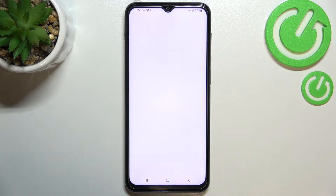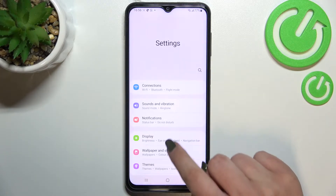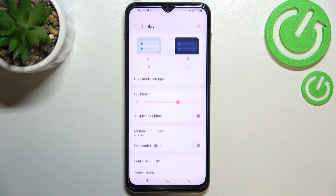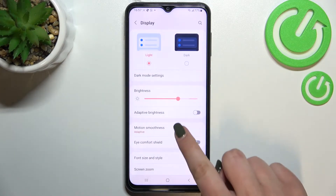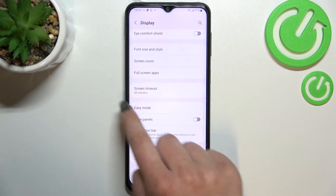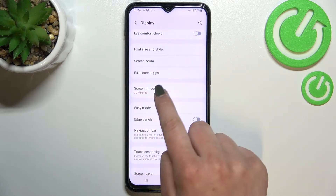First of all we have to find and open the settings, and now let's enter the display. Here let's scroll down until you'll find the screen timeout.